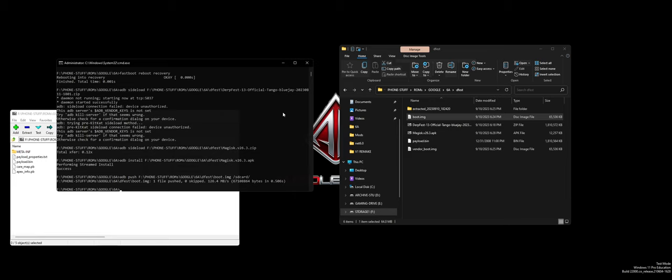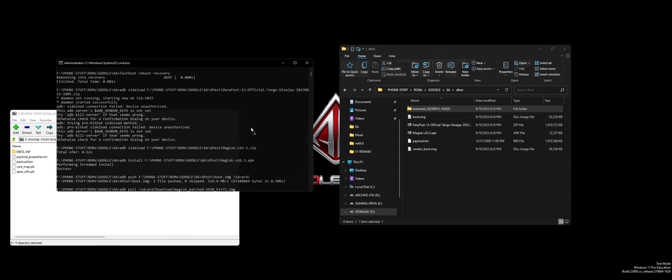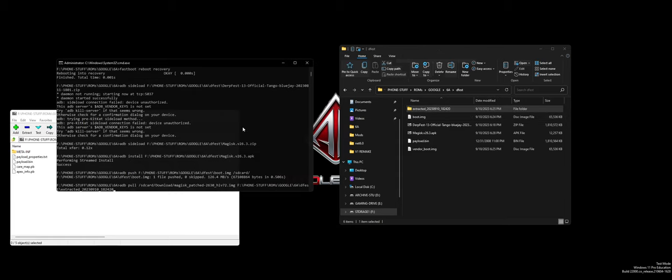And then on device, select and patch. Tap it, go to your internal storage, select the boot.img and click let's go. Once that is done, you can do ADB pull SD card slash download slash Magisk patch dash 2630 underscore.